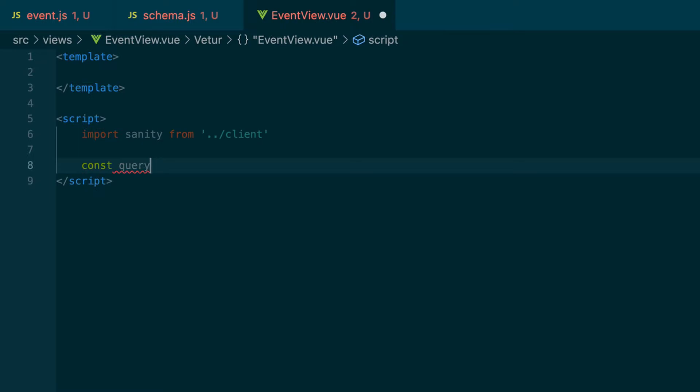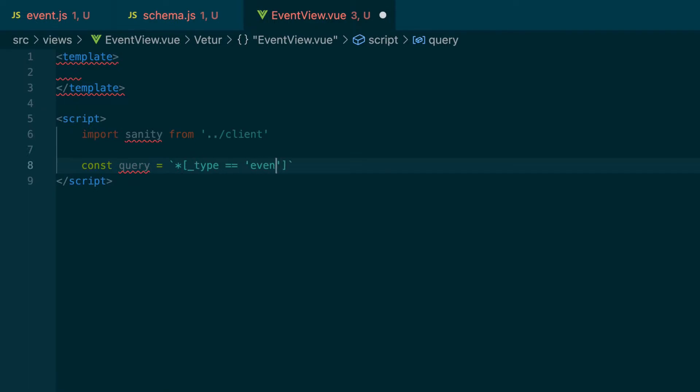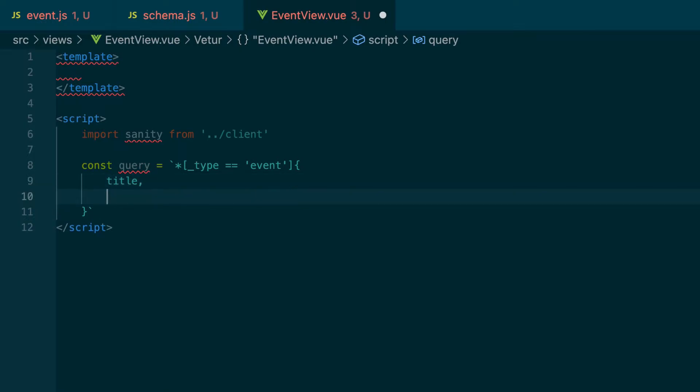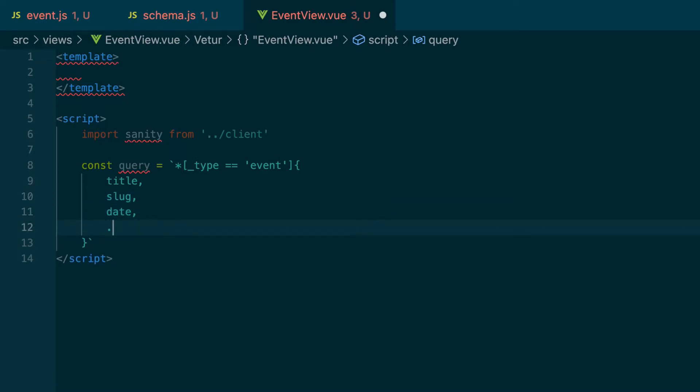We'll pass in a groq query into that fetch method. Do a const query. So we'll save it to that constant variable. Do a back tick. And then we're looking for the type that is event. And then the fields we want are title, slug, date. And I like to add the spread operator in case we end up adding fields later. It'll grab those additional fields.